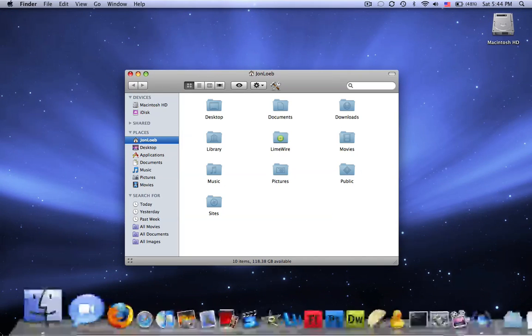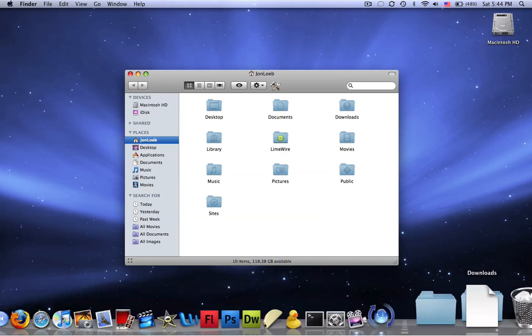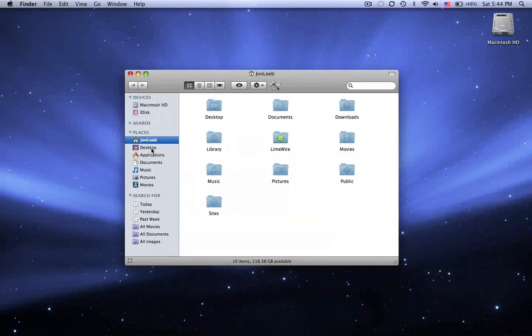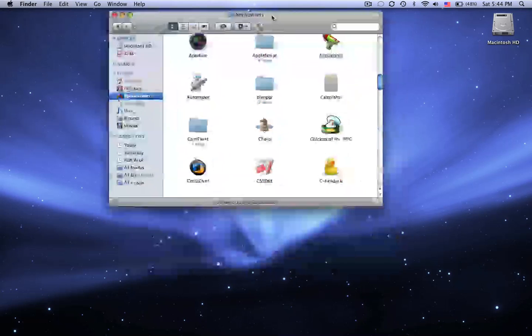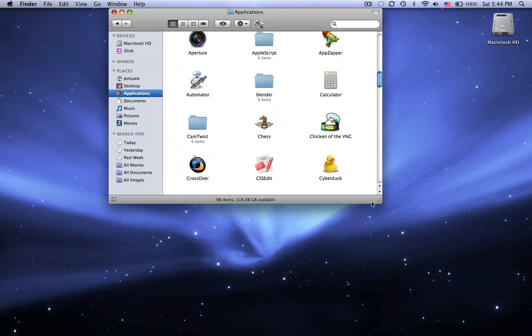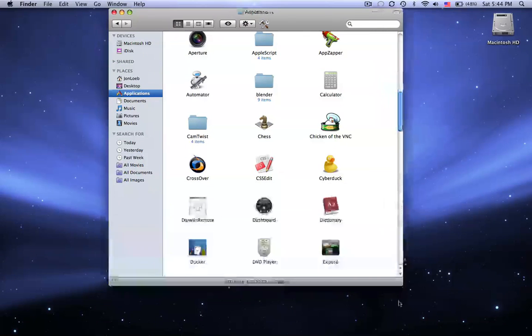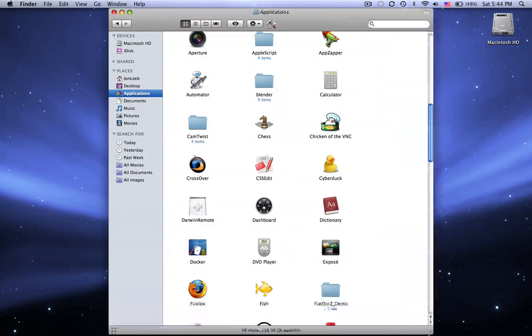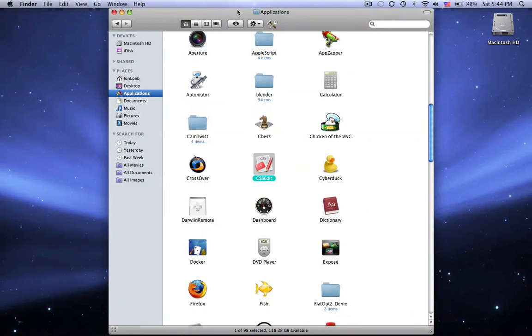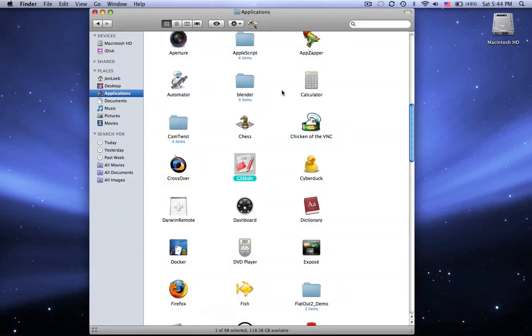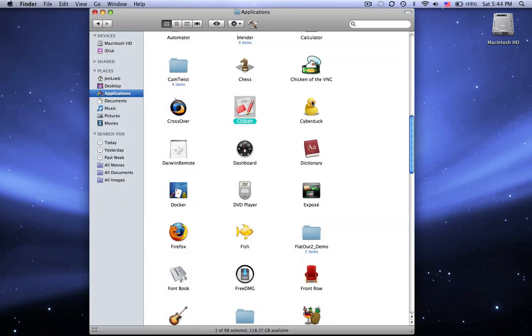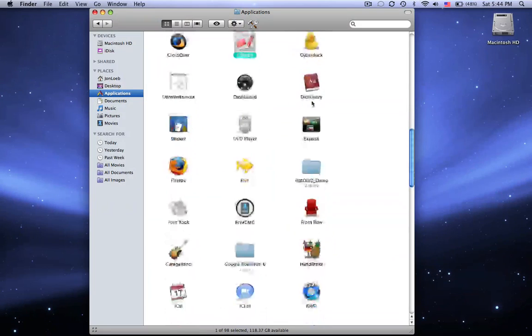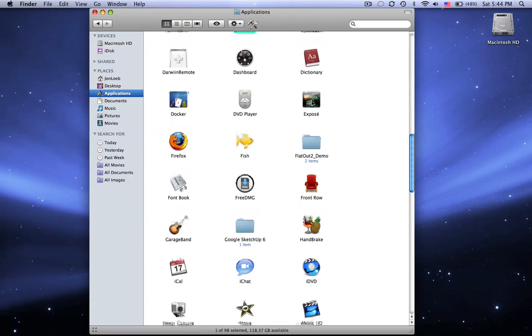And those are the applications I use the most, because they're in my dock. But I'll show you some other applications I like to use a lot. I used to like to use CSS Edit to edit CSS files.